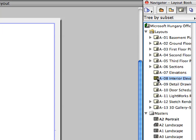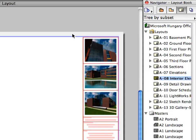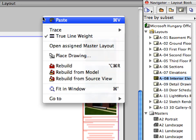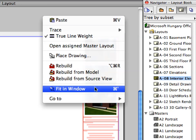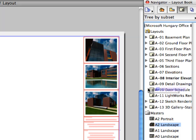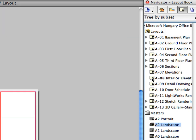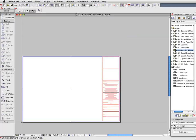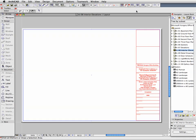Activate the A08 Interior Elevations layout by double-clicking on its name in the Layouts folder of the Layout book. When the Layout appears, right-click it and select Fit in Window from the context menu. Click to select the A2 Landscape Master Layout in the Navigator. Drag and drop this Master Layout onto the Interior Elevations layout. Notice that the existing Master Layout has been replaced by the A2 Landscape Master Layout.